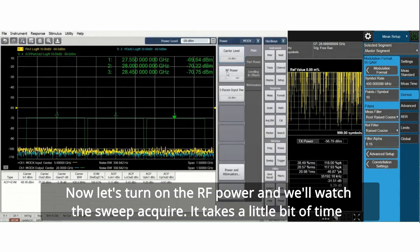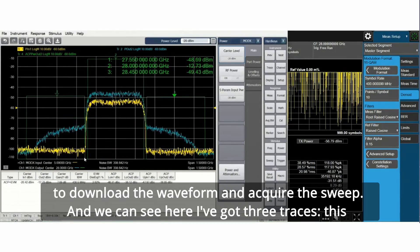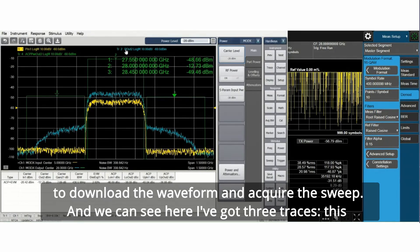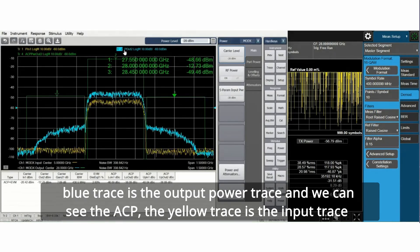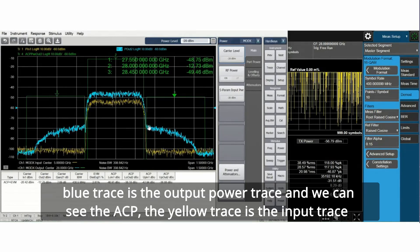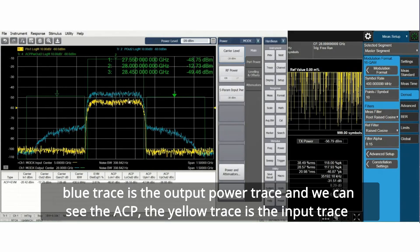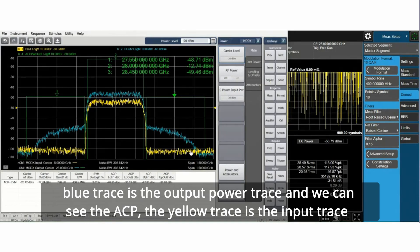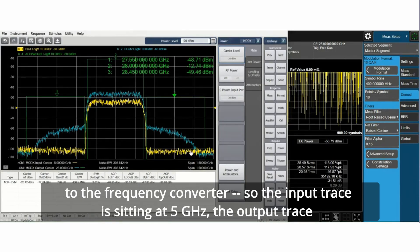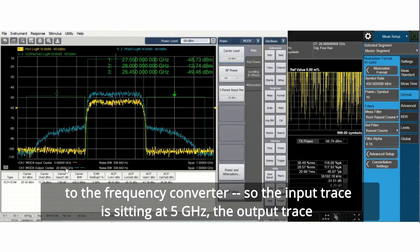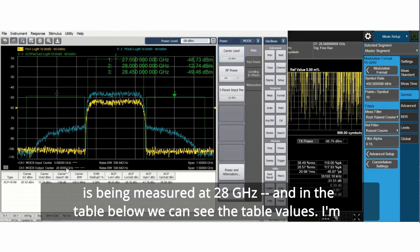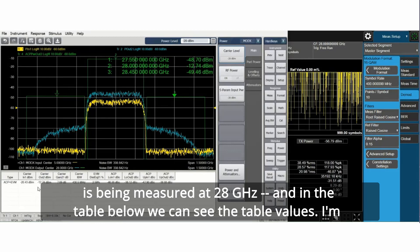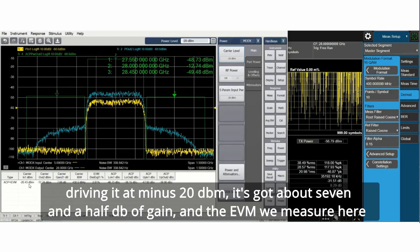Now let's turn on the RF power and we'll watch the sweep acquire. It takes a little bit of time to download the waveform and acquire the sweep. I've got three traces. This blue trace is the output power trace and we can see the ACP. The yellow trace is the input trace to the frequency converter. So the input trace is sitting at 5 gigahertz. The output trace is being measured at 28 gigahertz.